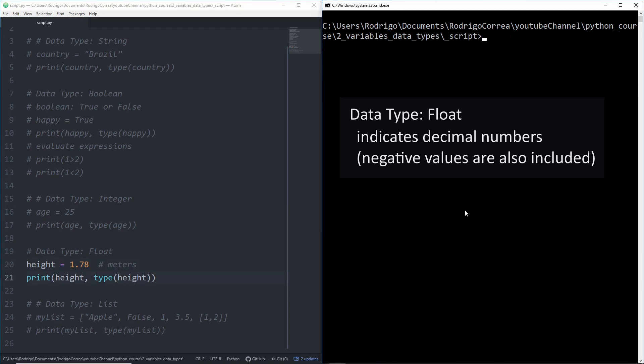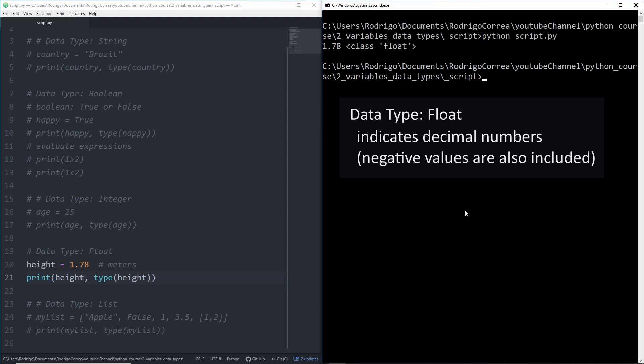If I save it now and run it, it says 1.78, it is a float. Perfect.